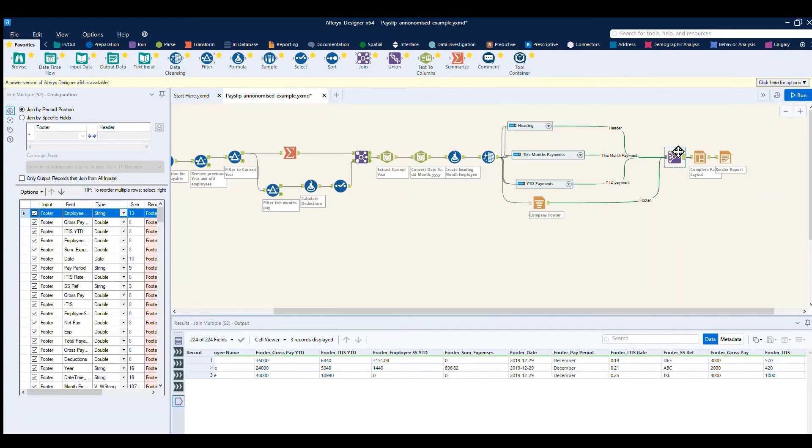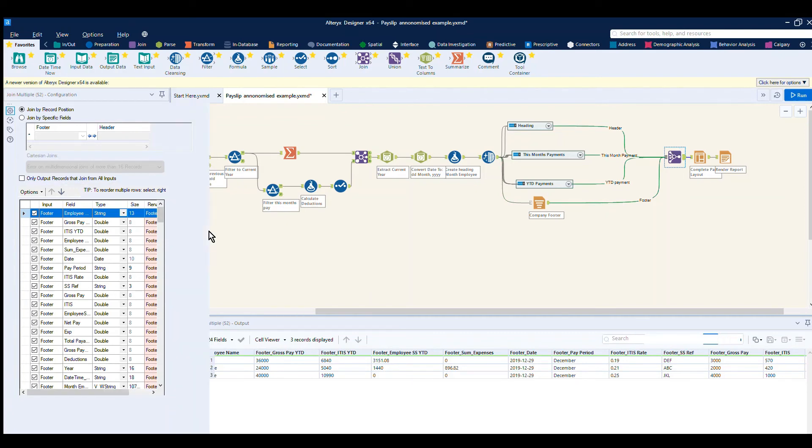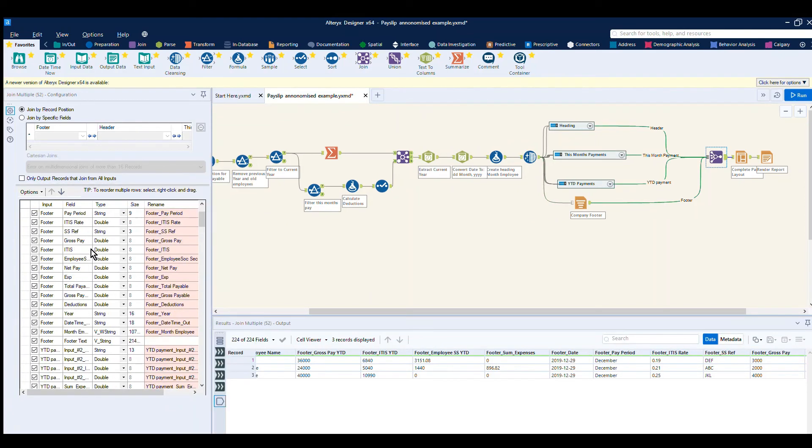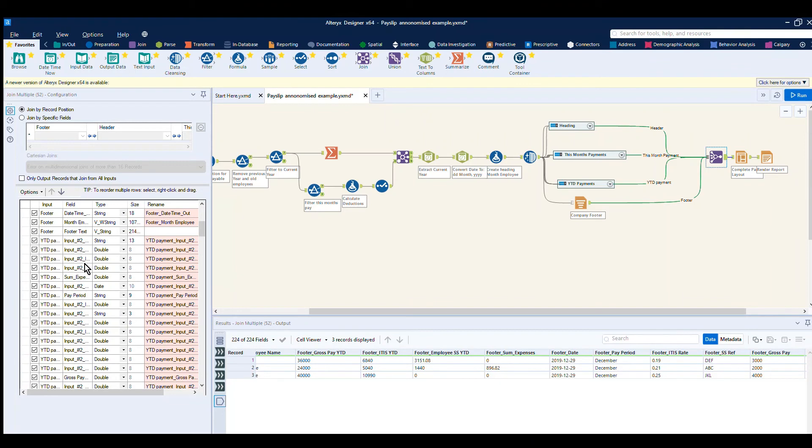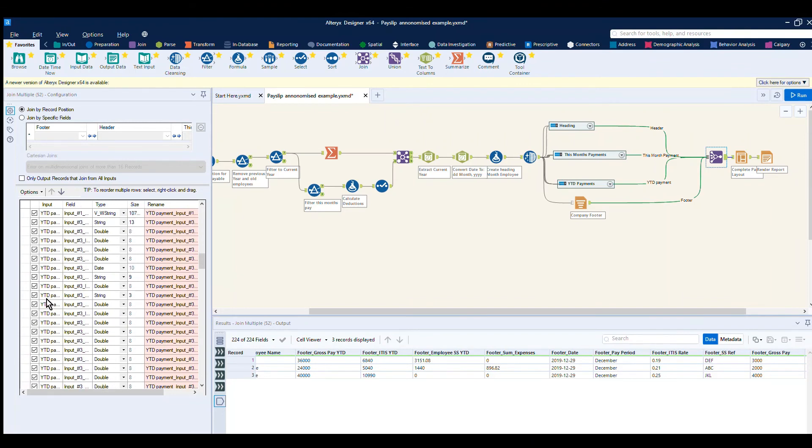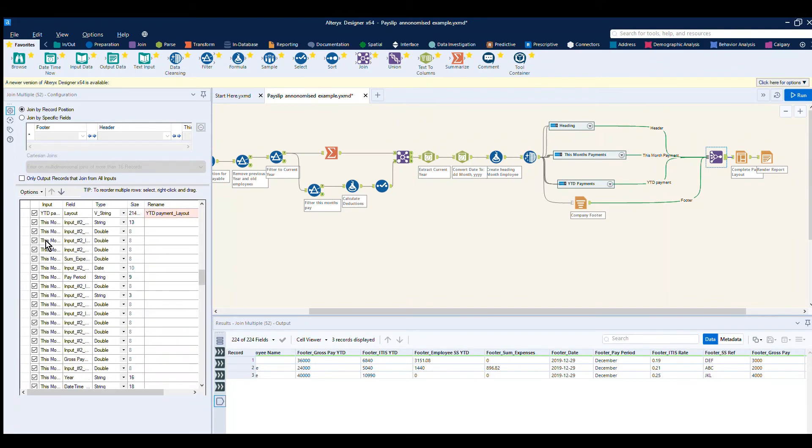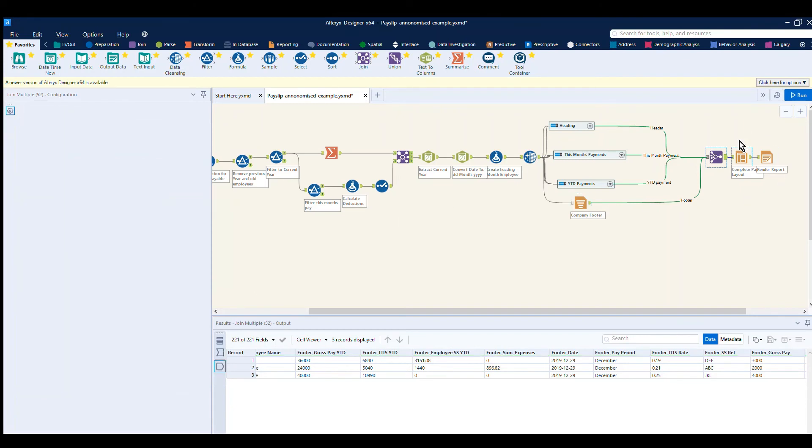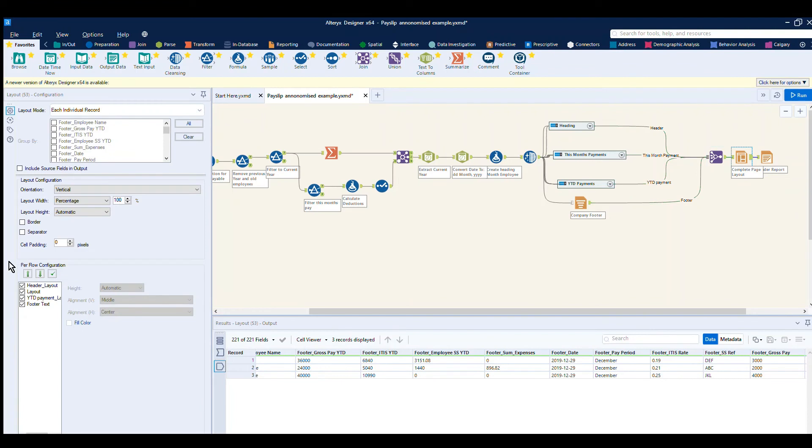Using a join multiple, you can see each section has an area, so we've got the footer, the year to date, this month's data, and the heading data. We then lay it out in a grid, how we would like that information laid out and in what order.